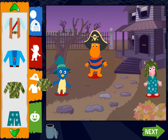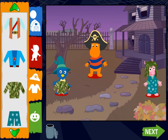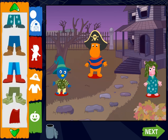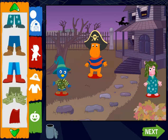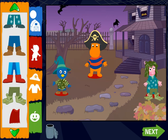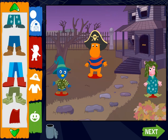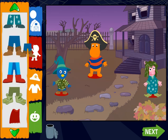Swamp thing shirt! Cool! Pirate pants! Excellent! Swamp thing pants! Pirate pants! Nice costume!